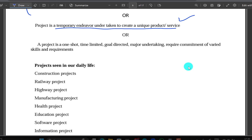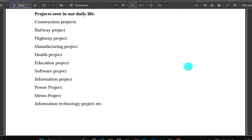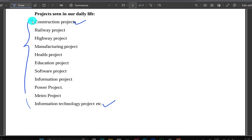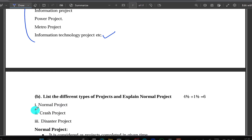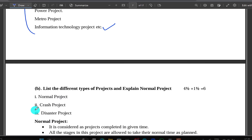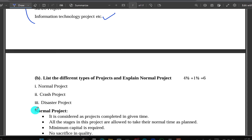That means in your daily life — construction projects and other examples. Just these simple points. If you want to know, just comment.